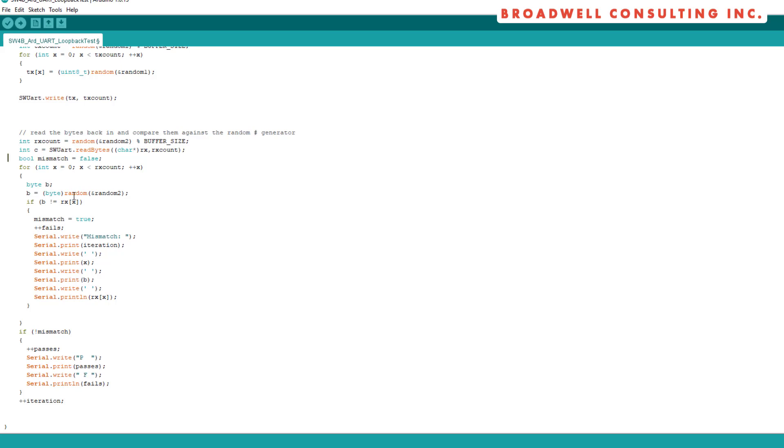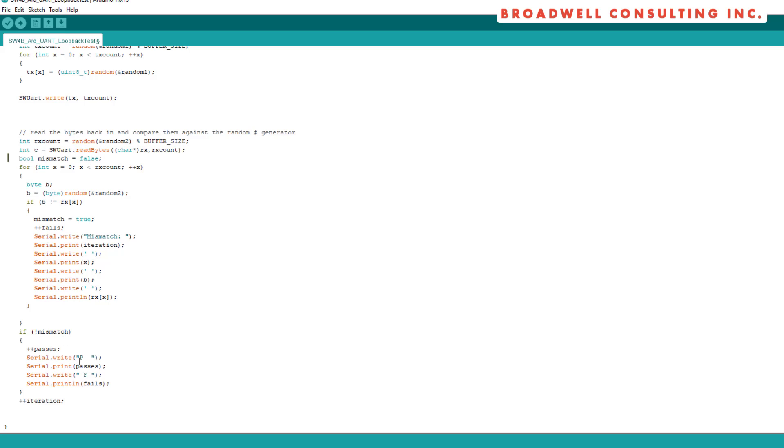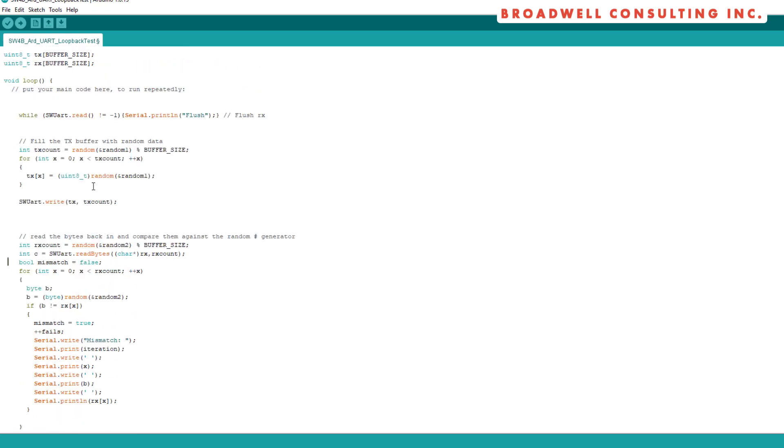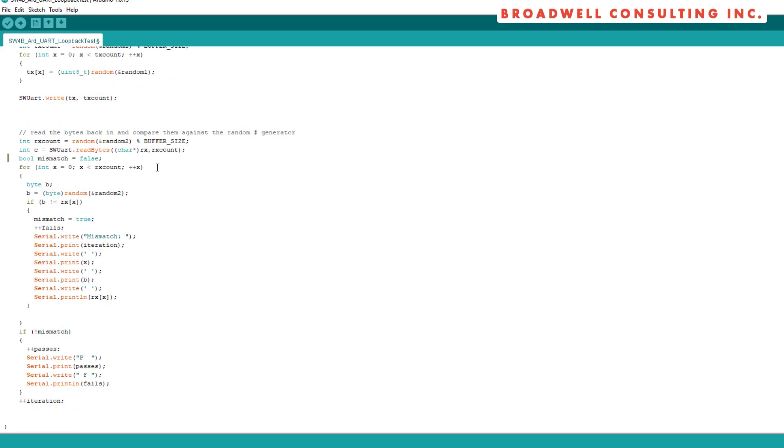Check to see if there's a mismatch. If there's a mismatch, we'll write out what iteration we were on, what byte of the iteration, what the expected value was, and what the value we actually received was. If there's not a mismatch, we'll simply write out the number of passes and the number of fails, and we'll go through the iteration and run this loop again.